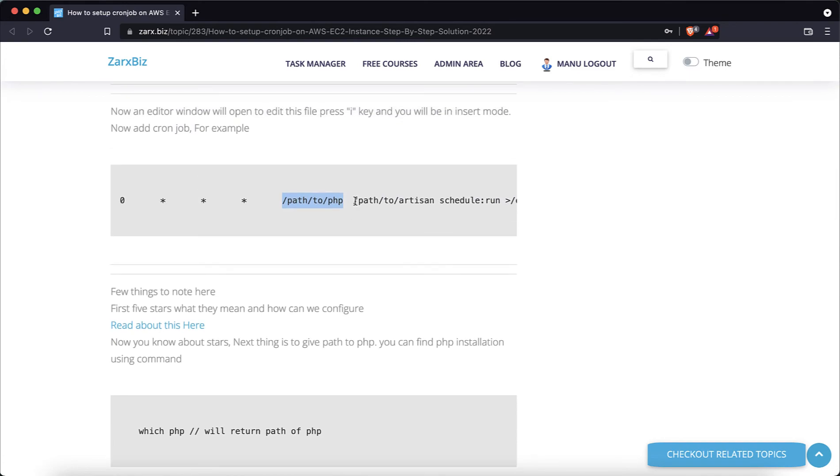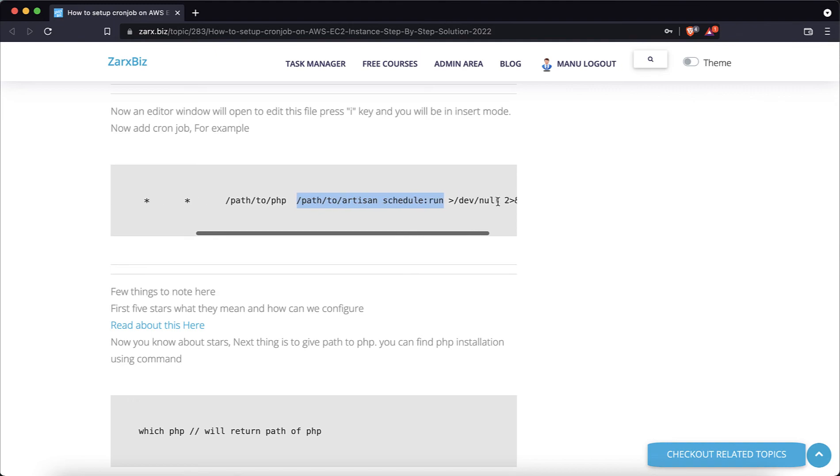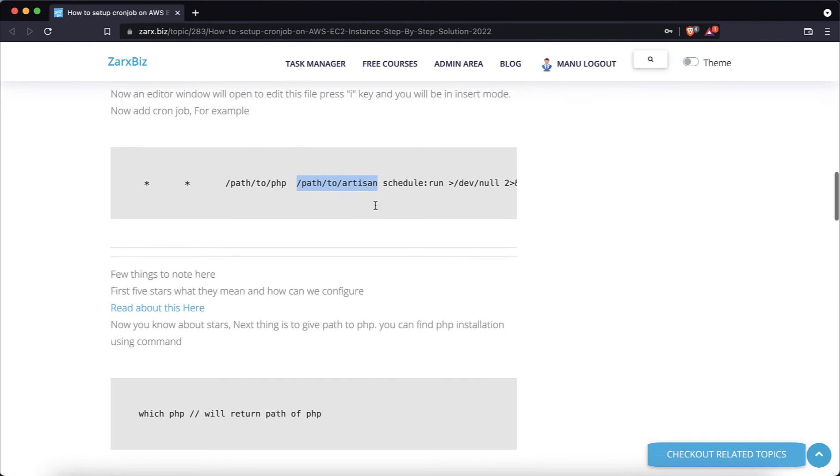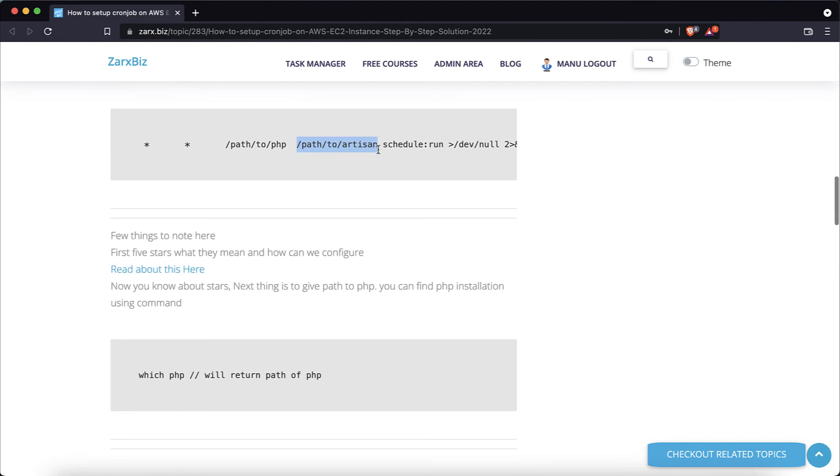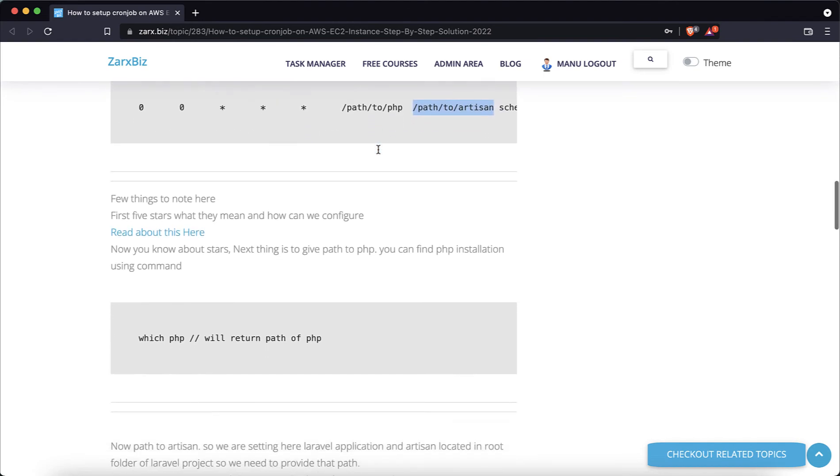Also I'm using the Laravel application, so in Laravel we need artisan command. So the path to artisan we need to provide in the command. So that's what we did. So this is the full command for the cron job.